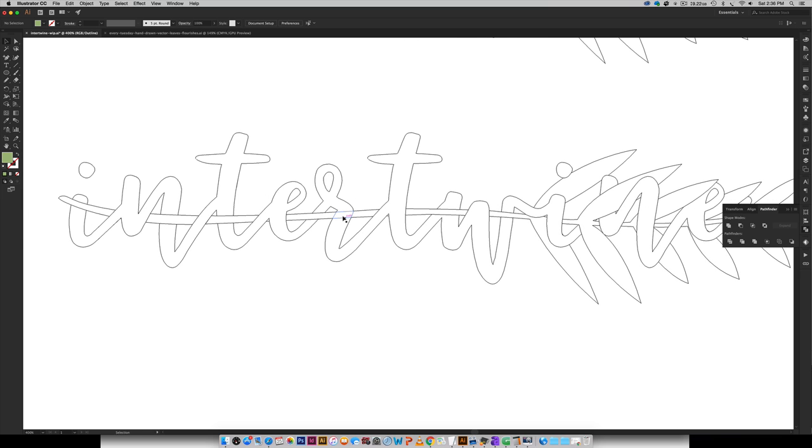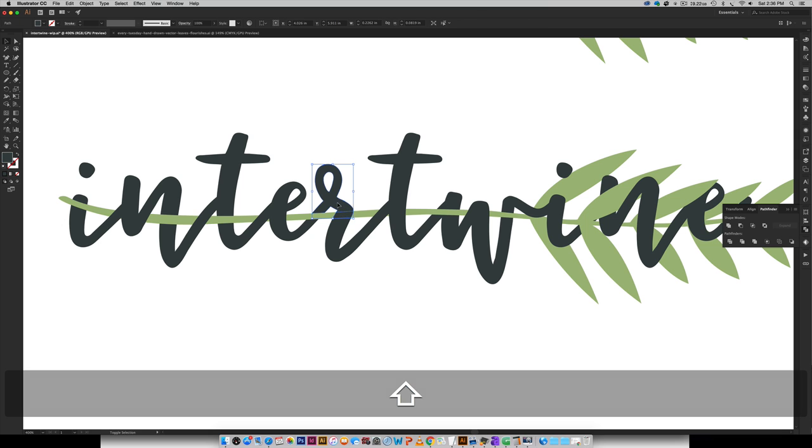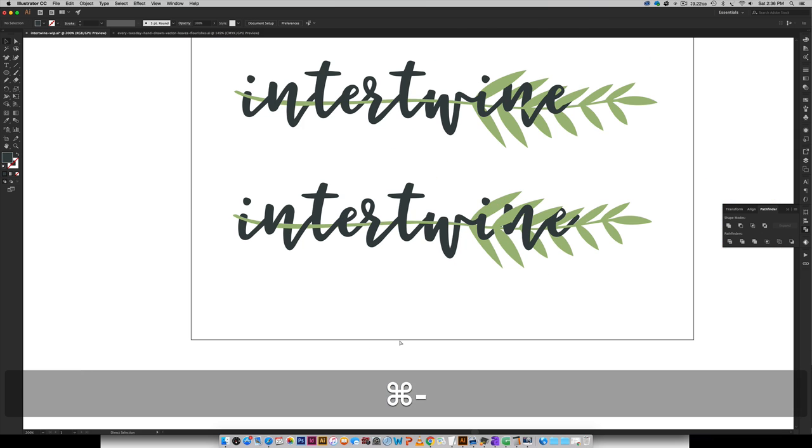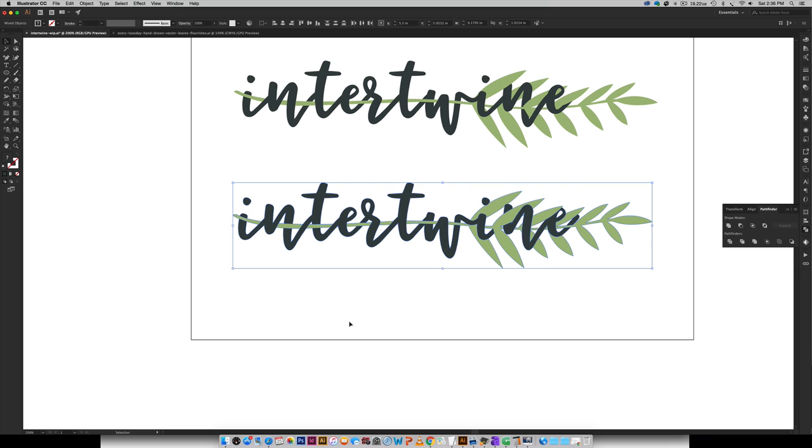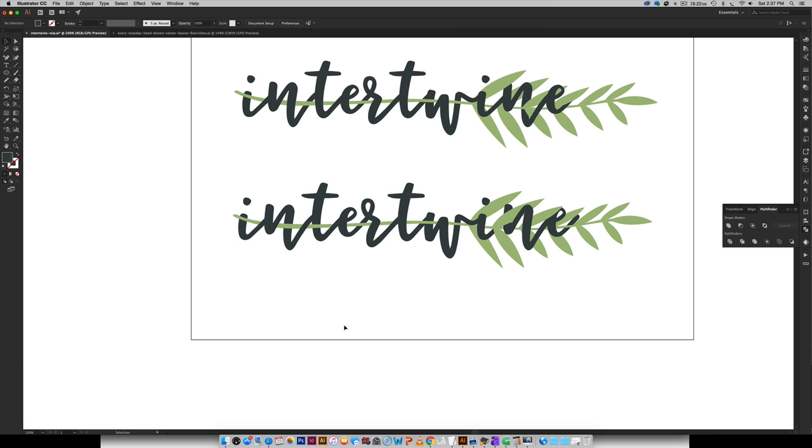You can see I missed this one right here. Let's fix that. All right so that's looking really good and then you can just group everything together and you are good to go.